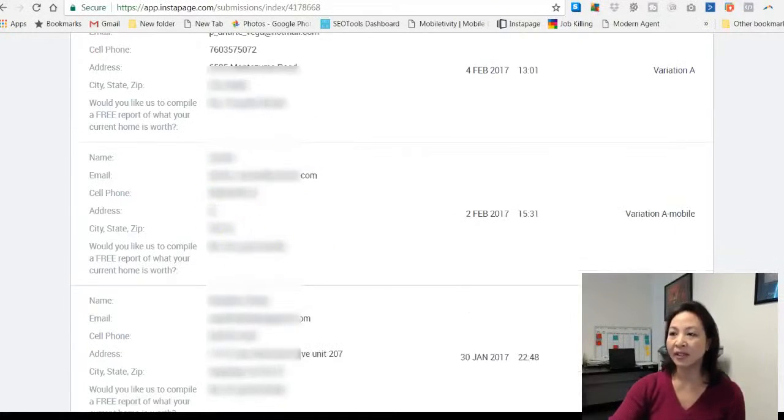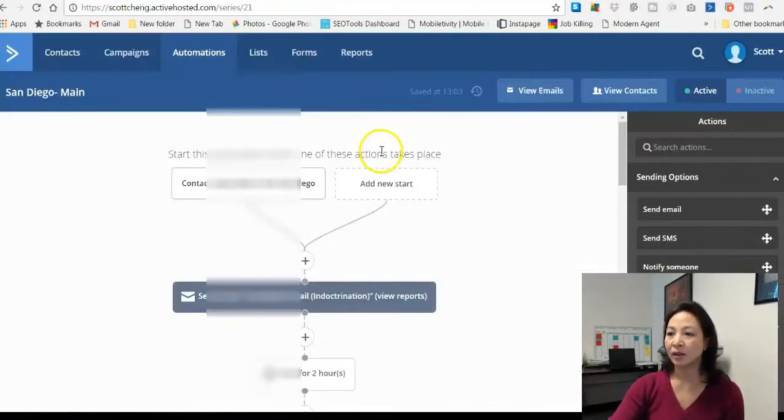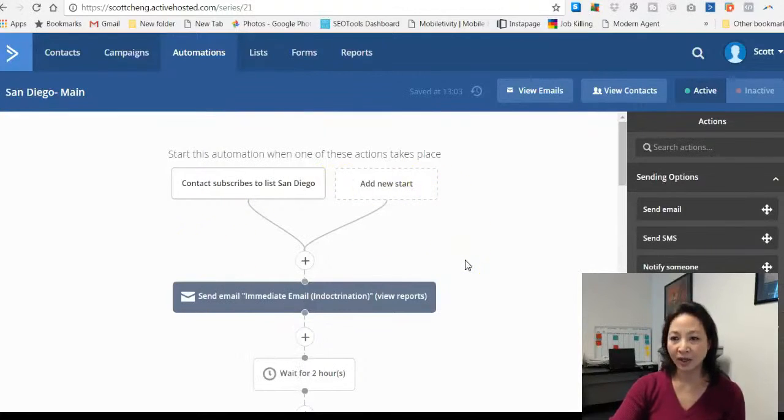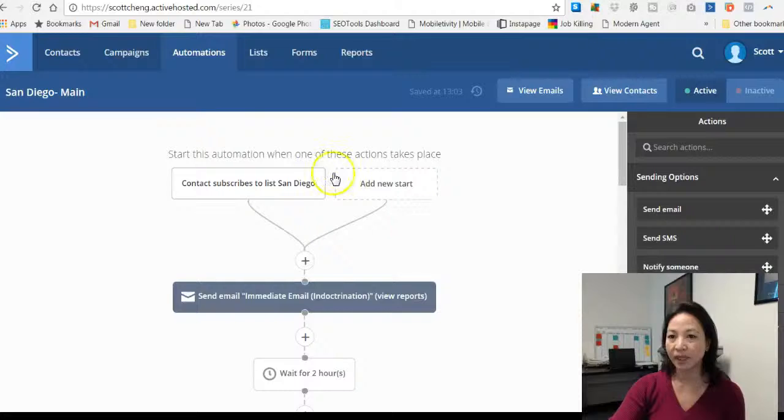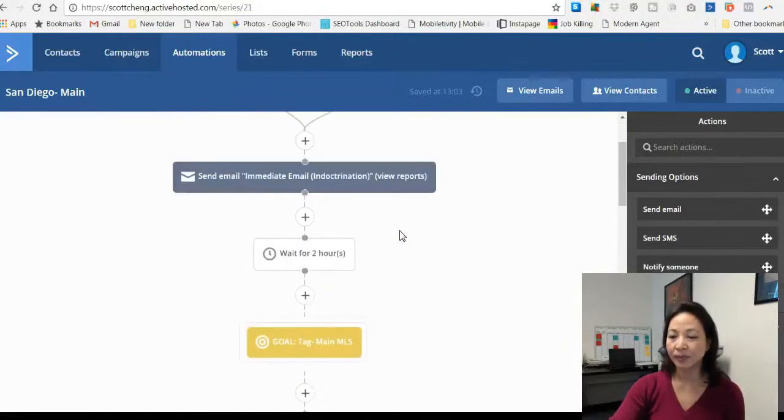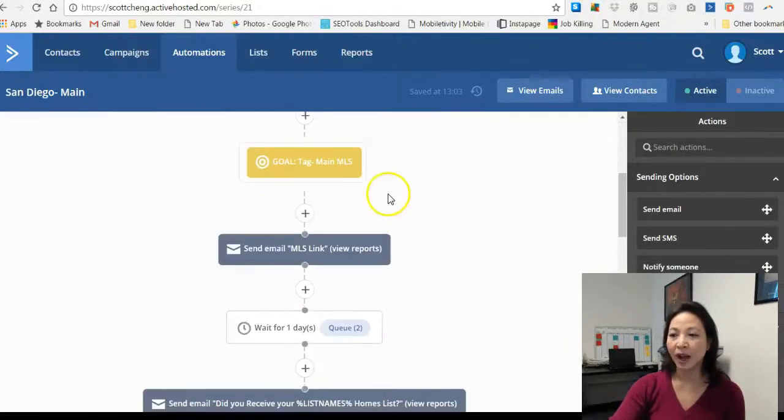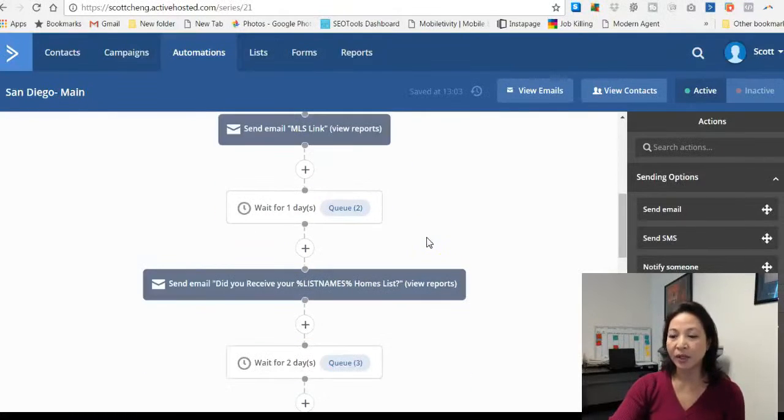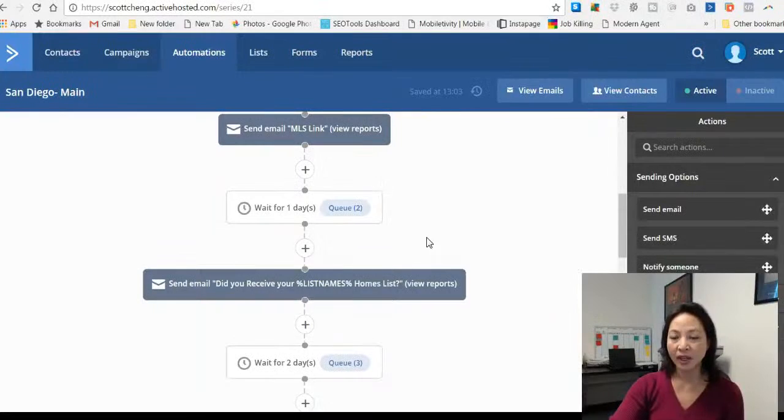From the leads we generate a list that we integrate into a CRM system. In this particular situation we use Active Campaign and we opt the client into receiving our campaign. Then we start sending them emails.